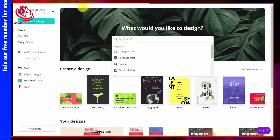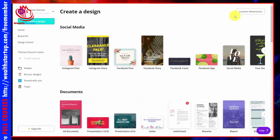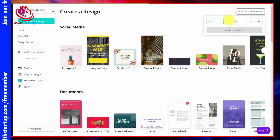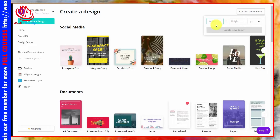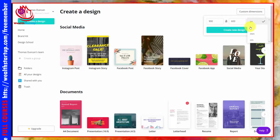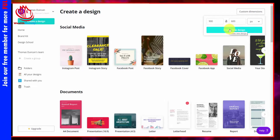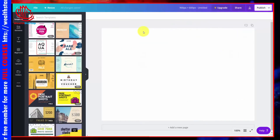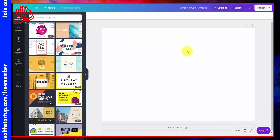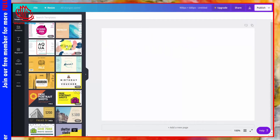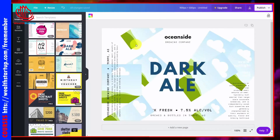You can also create a design from scratch. Click the Create a Design link, then click Custom Dimensions. Write in the dimensions you want — by pixels, inches, millimeters, or centimeters. Once you have it the way you want, click Create New Design. Canva will match all the templates that fit into the sizing you have, and you can select one of the free templates by clicking on it, which will become part of your canvas.